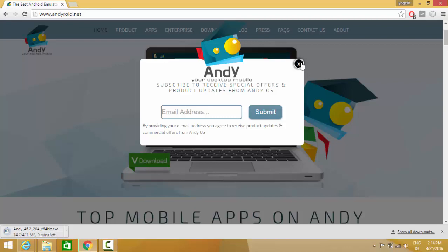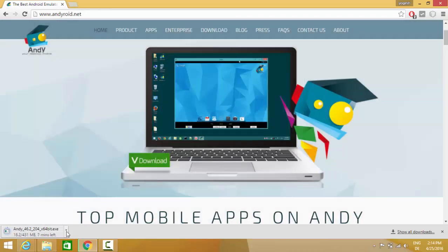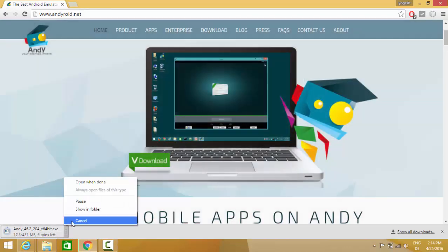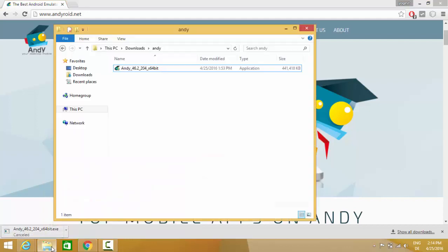After downloading this file, this file is going to look like this. Andy, the latest version is 46.2 at the time of making this video.